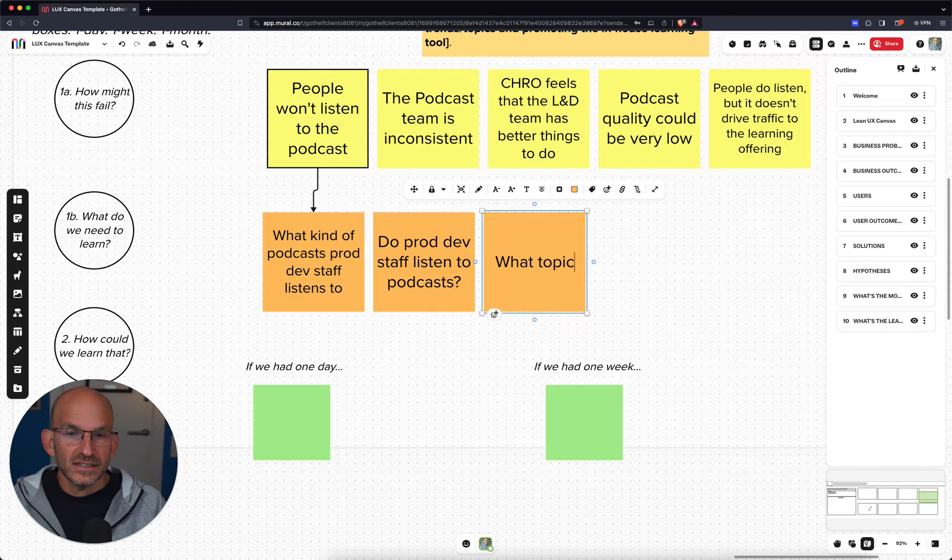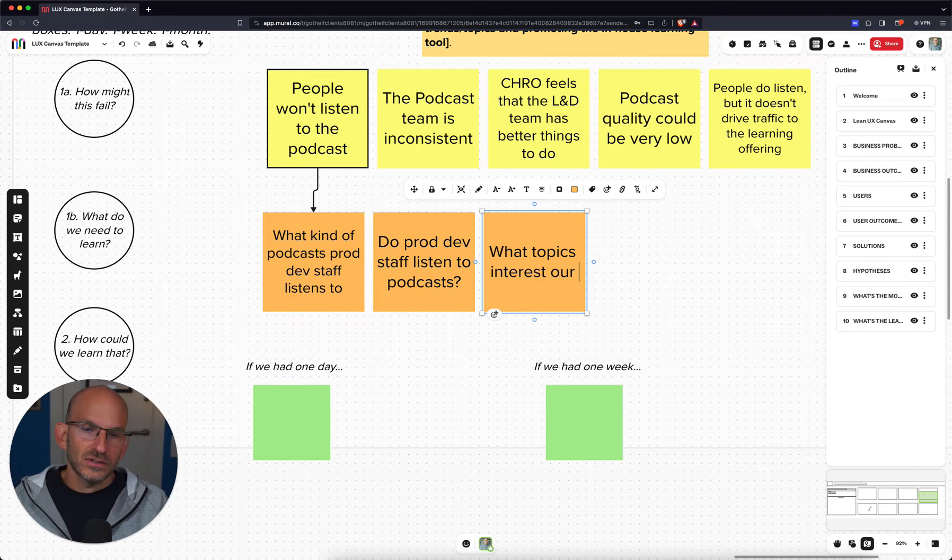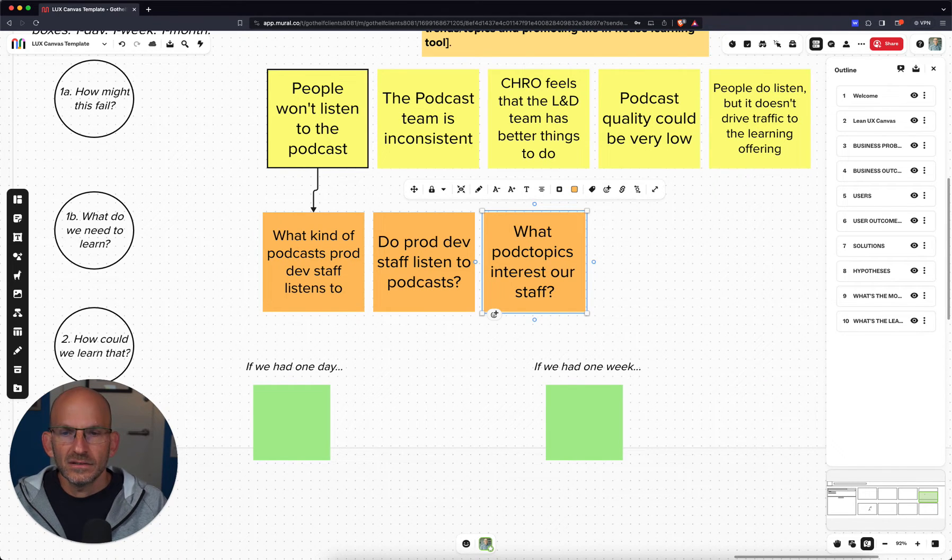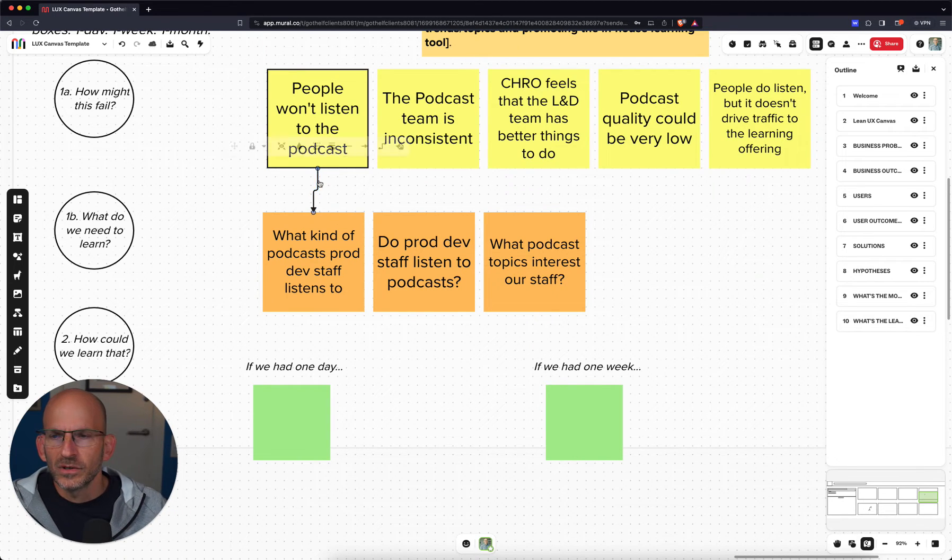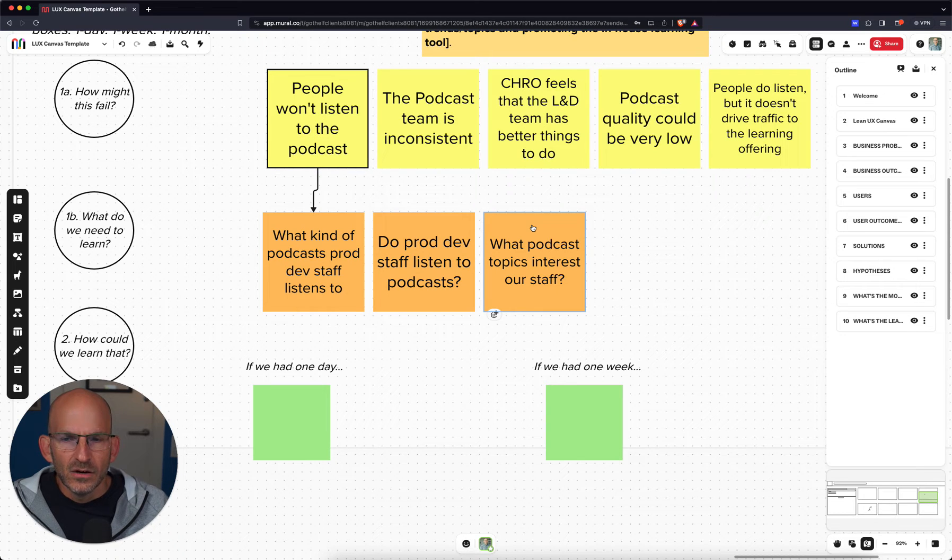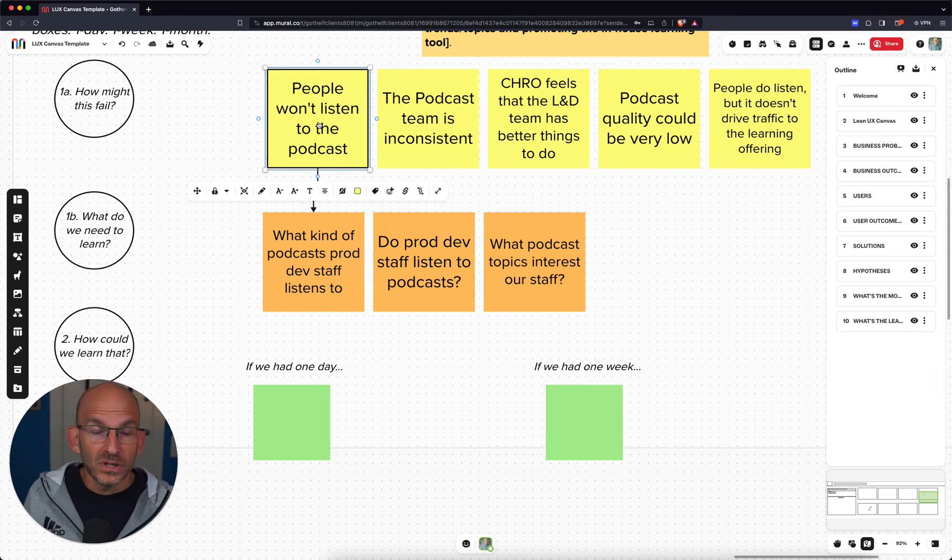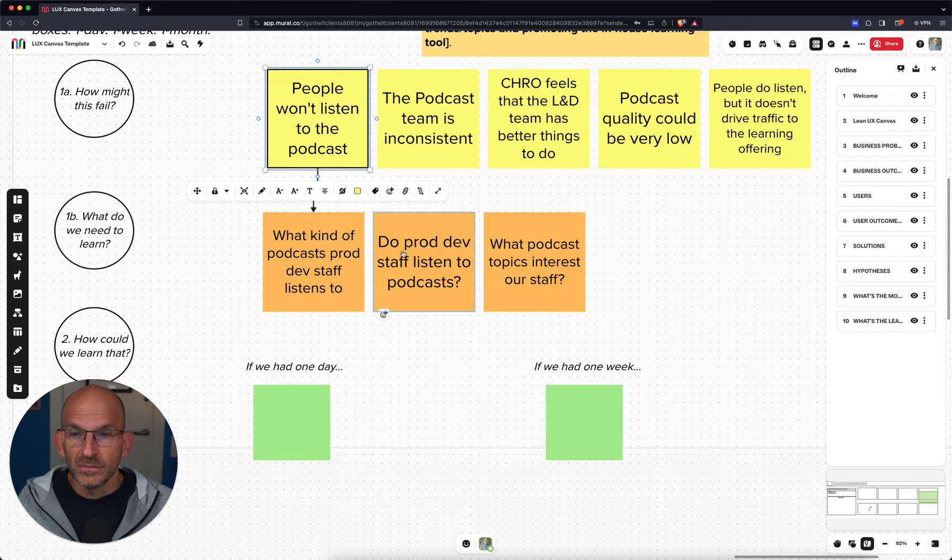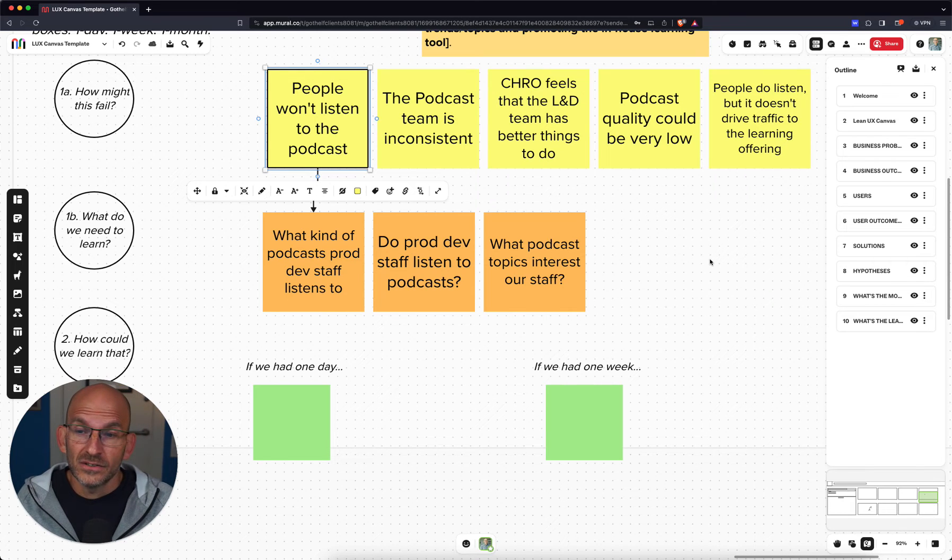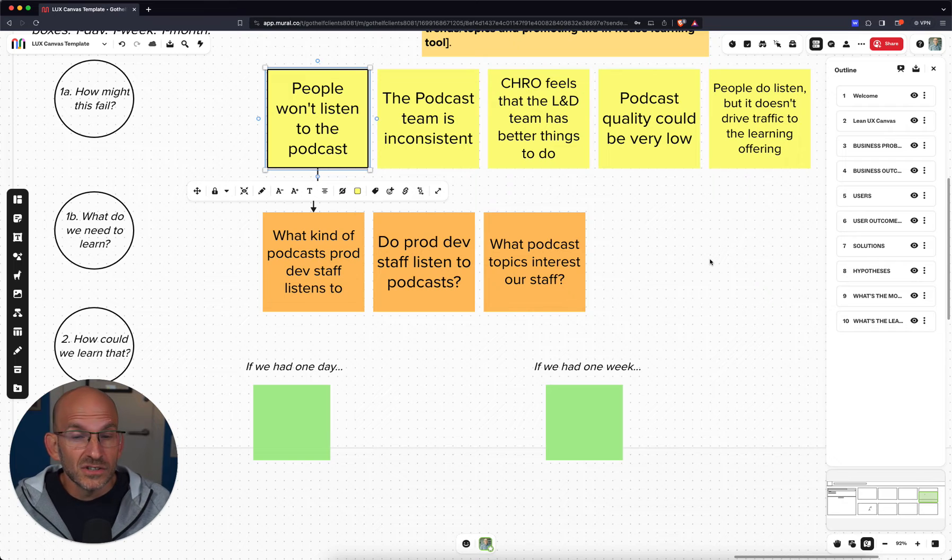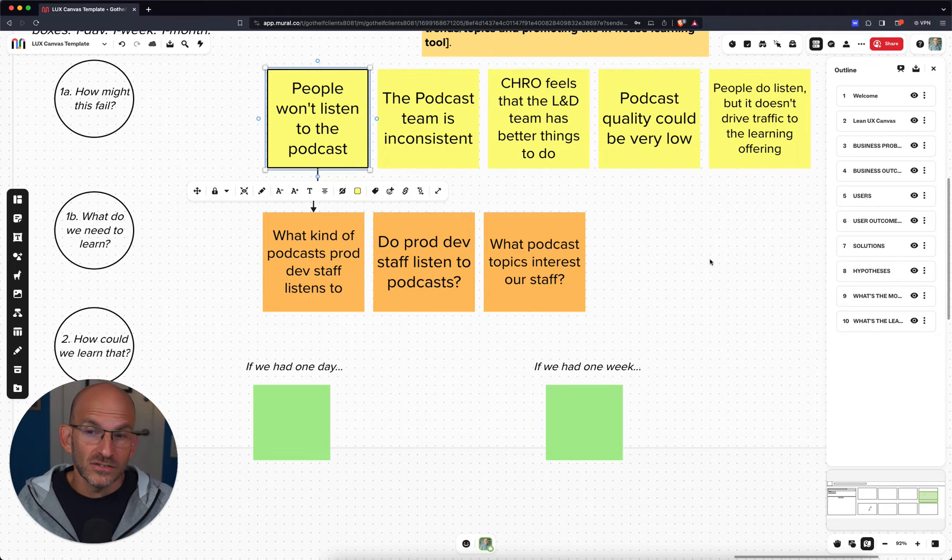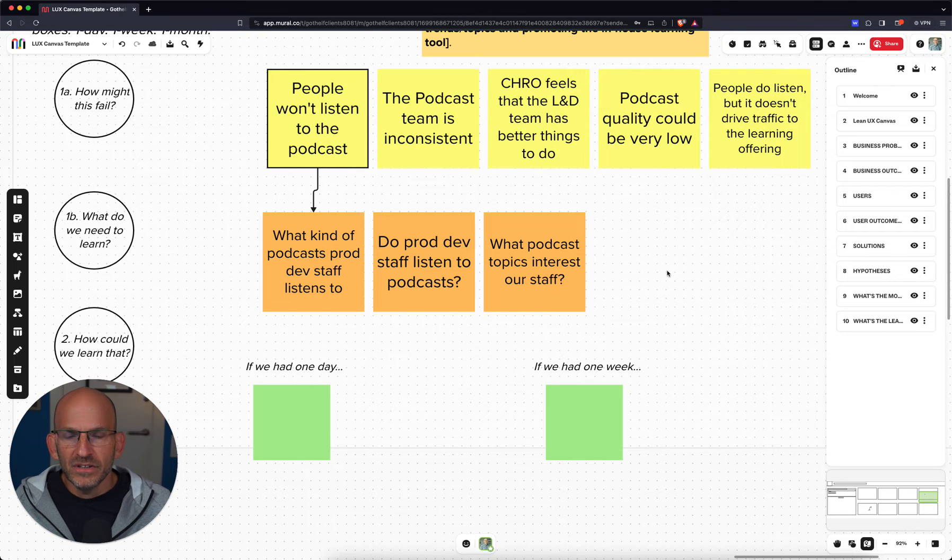What else? I think one thing we might want to learn is if they do listen to it, what topics interest our staff? In this case, it would be podcast topics. At least three things that we would need to learn there. And so that's what we're looking at there, just to make sure that we've got a sense of how to de-risk the thing that we need to learn first.